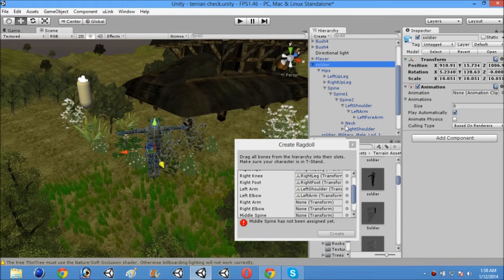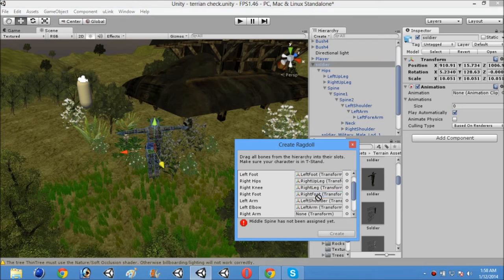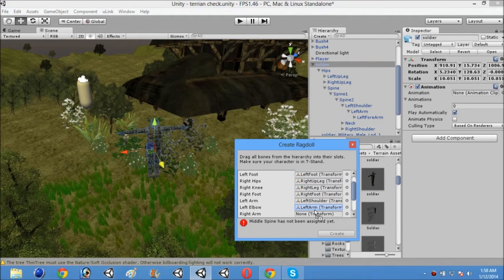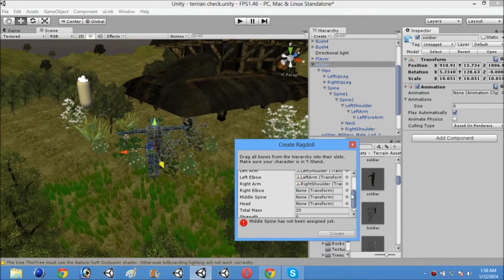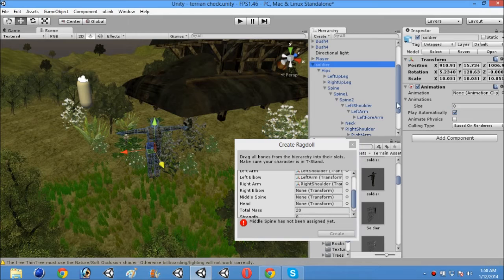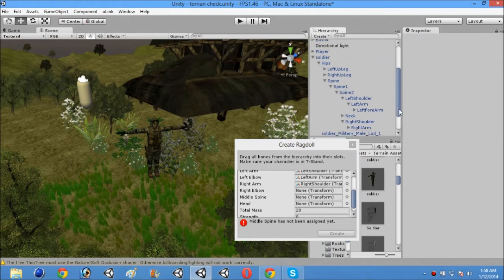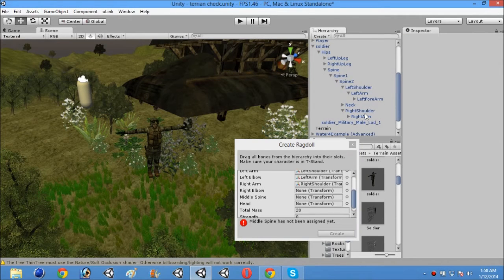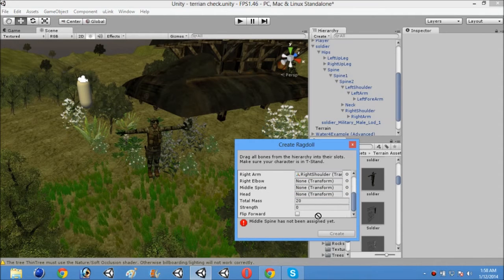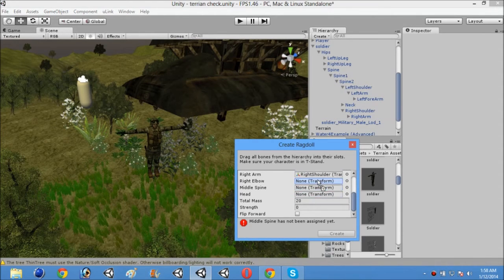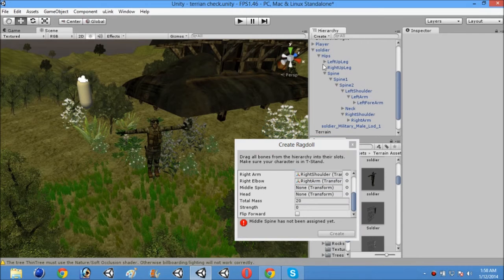So now for the right arm. I will drag and drop the right shoulder. Now I will open it. And you will see right arm. Then just drag and drop it to right elbow. And it's done actually.